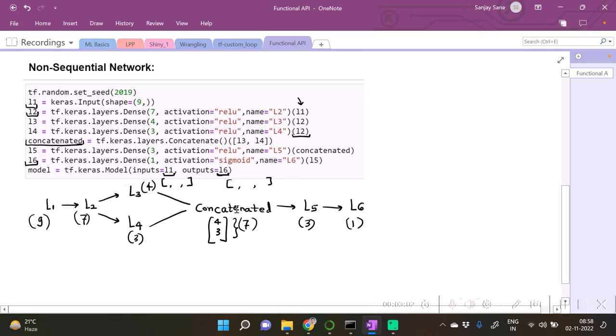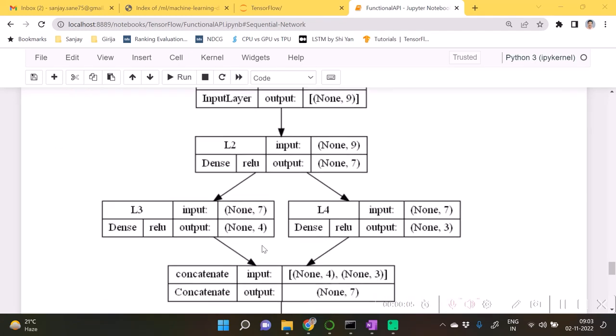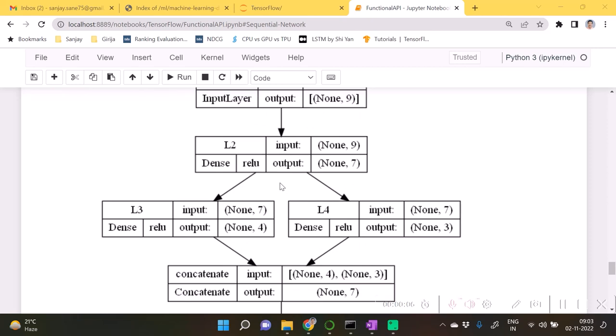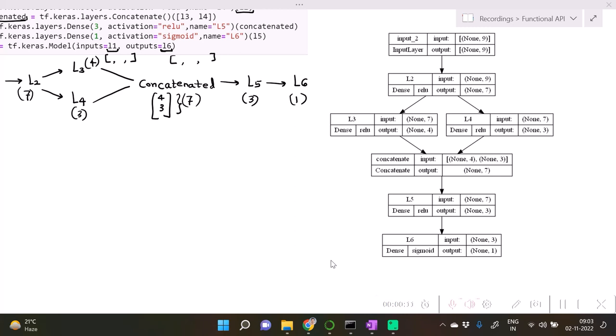We will have a separate video for multiple outputs afterwards. Here the function plot model gives you a very nice view of your network. This plot model output will also help you to compare or check whether you have created the neural network as per the plan. The diagram is self-descriptive.